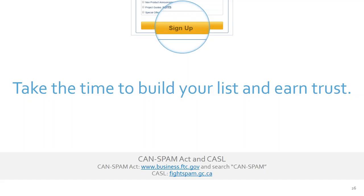Make sure you have permission, whether it's written or verbal. Don't go scraping lists, don't go buying lists from a list broker. When you buy a list like that, your open rates can be horrible, you can get a lot of complaints, and sure enough Constant Contact will call you up, ask what's going on, and shut you down quickly. I've seen it happen.